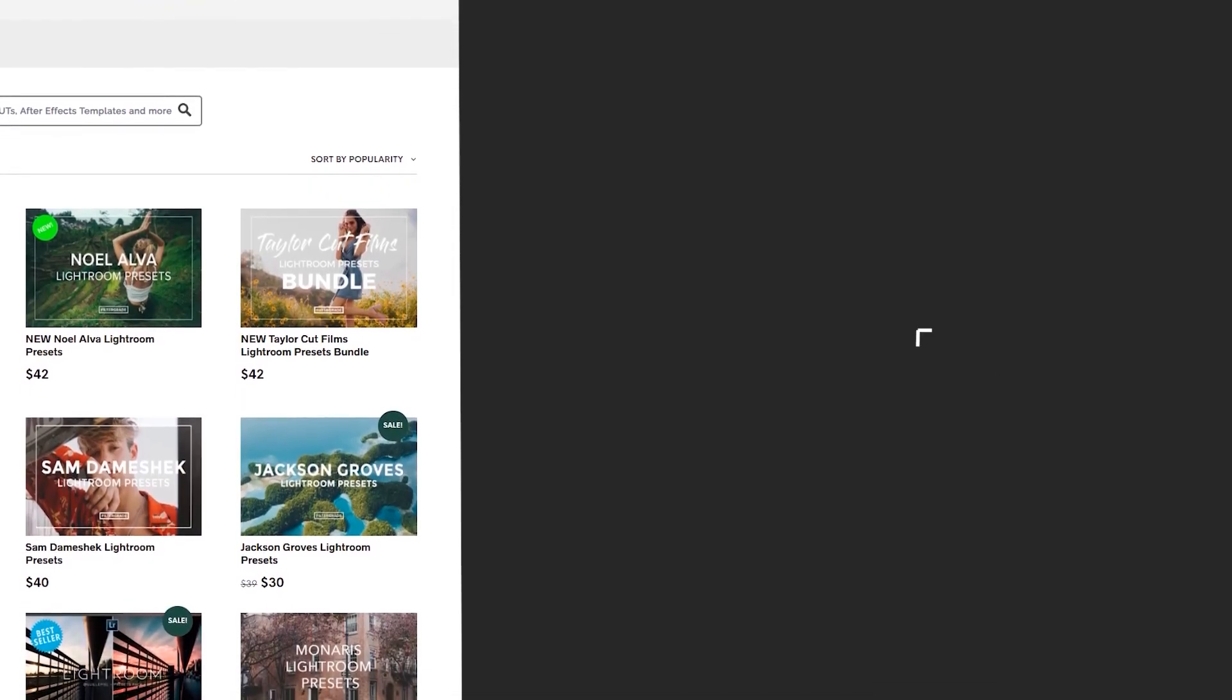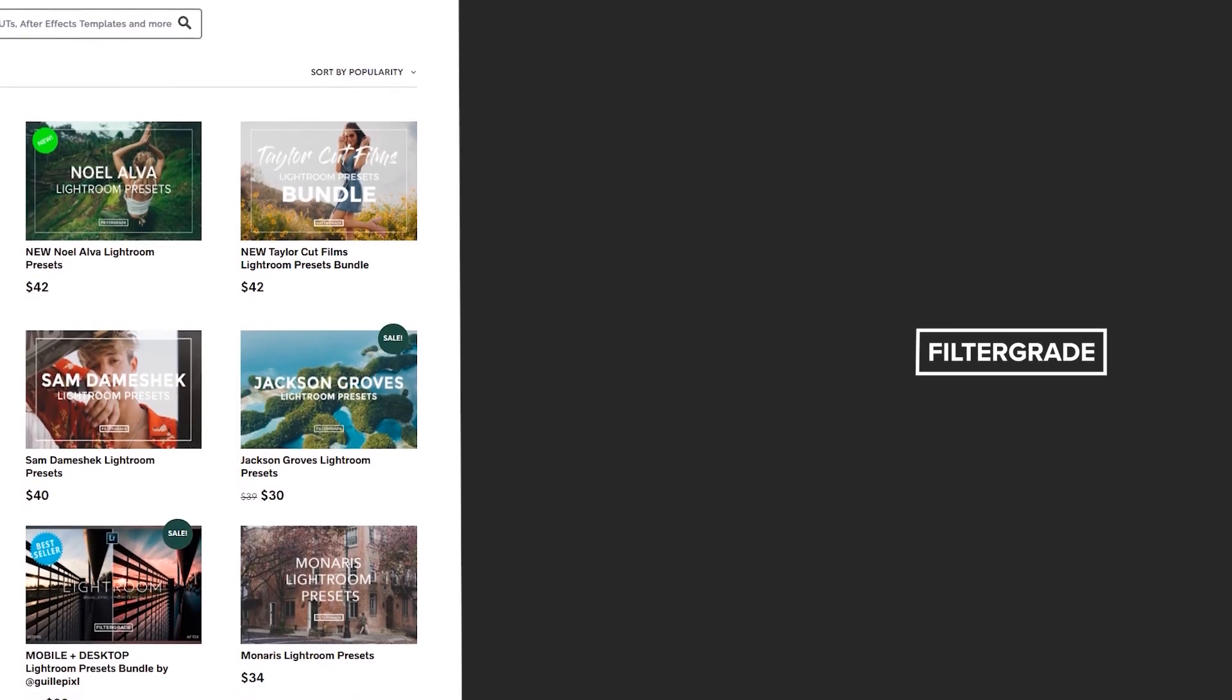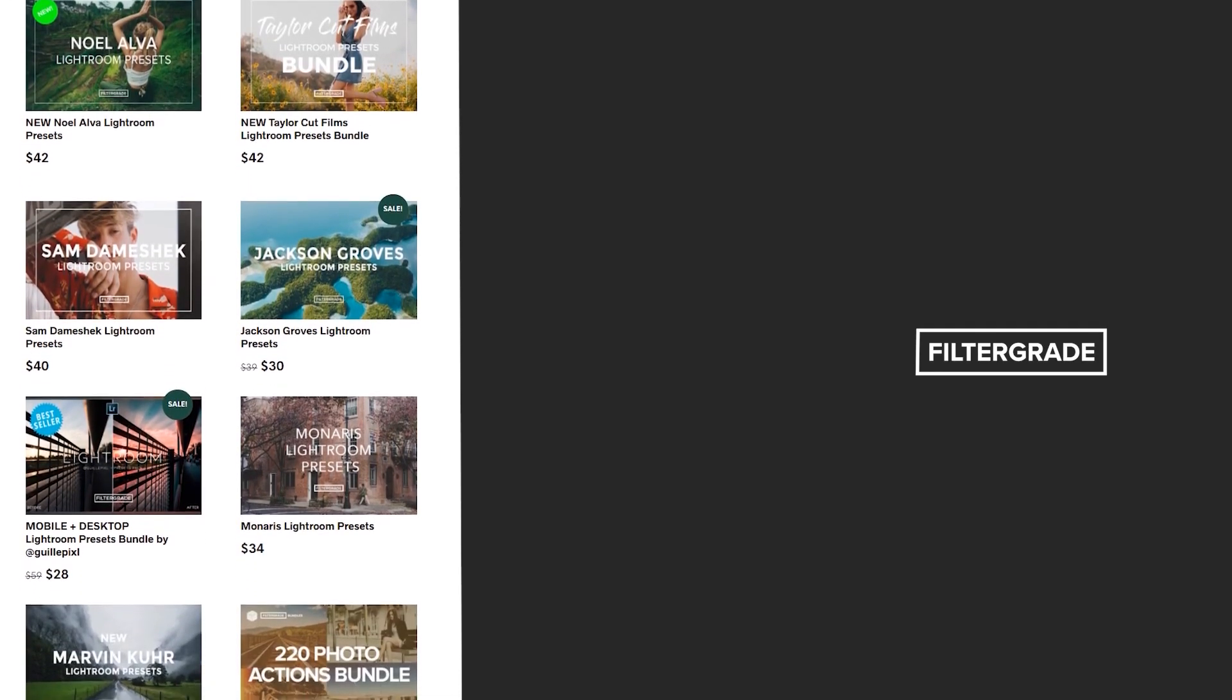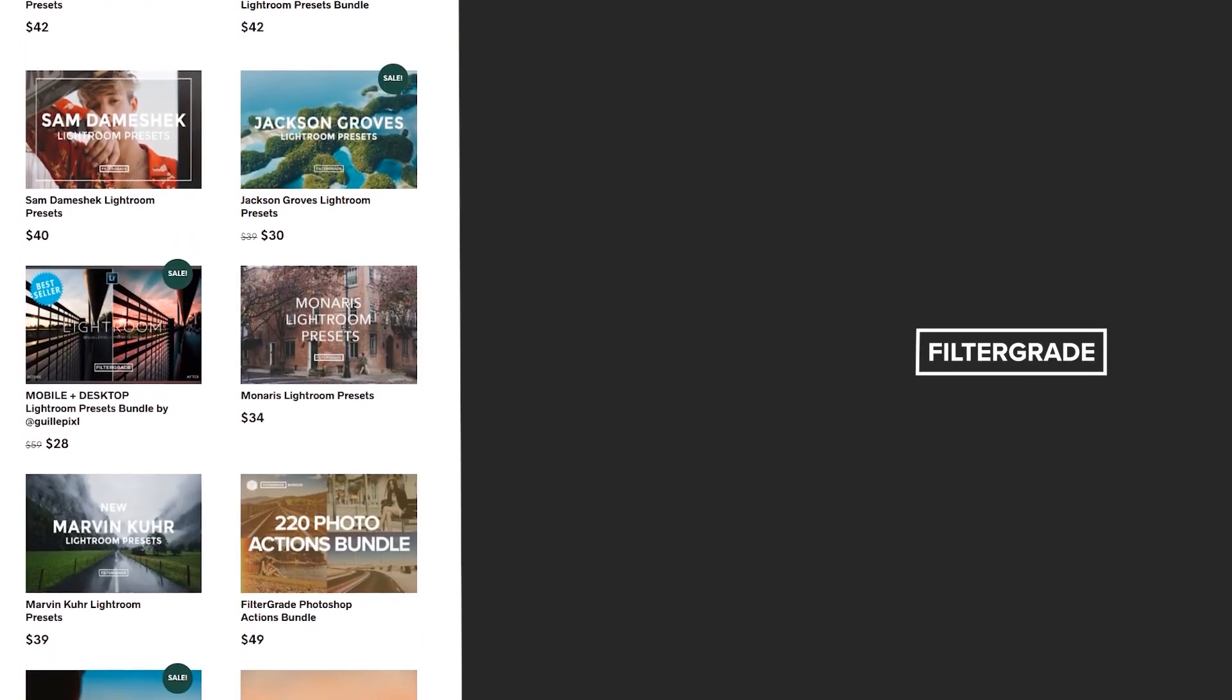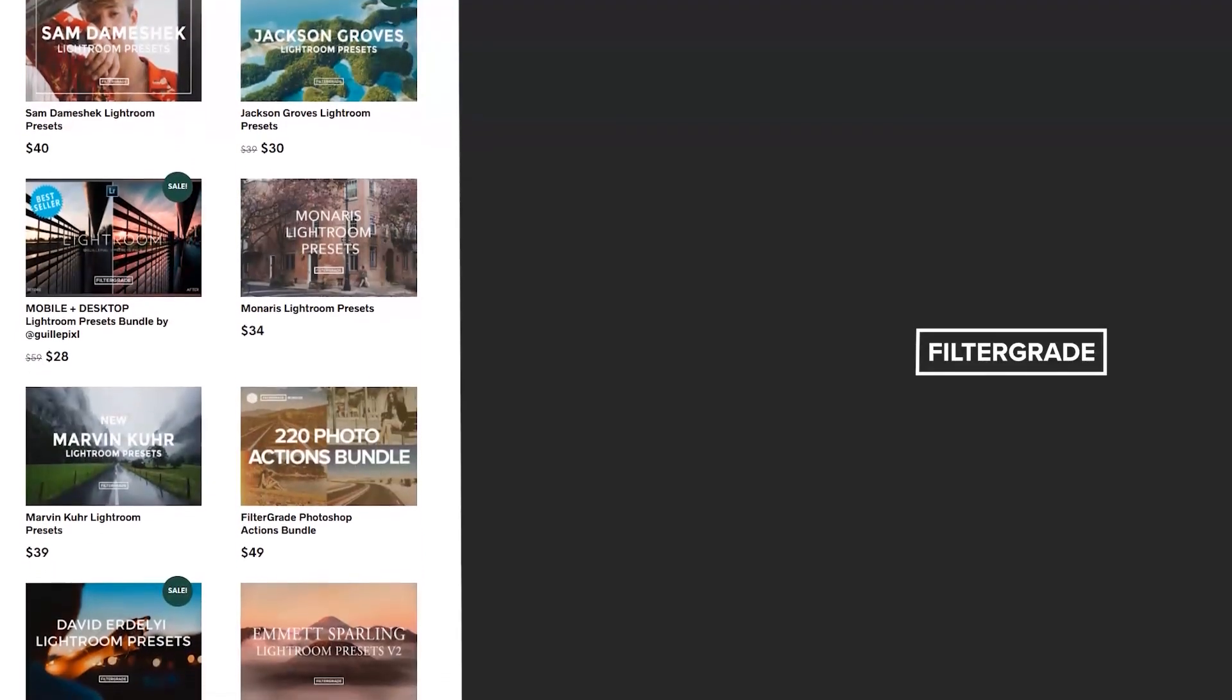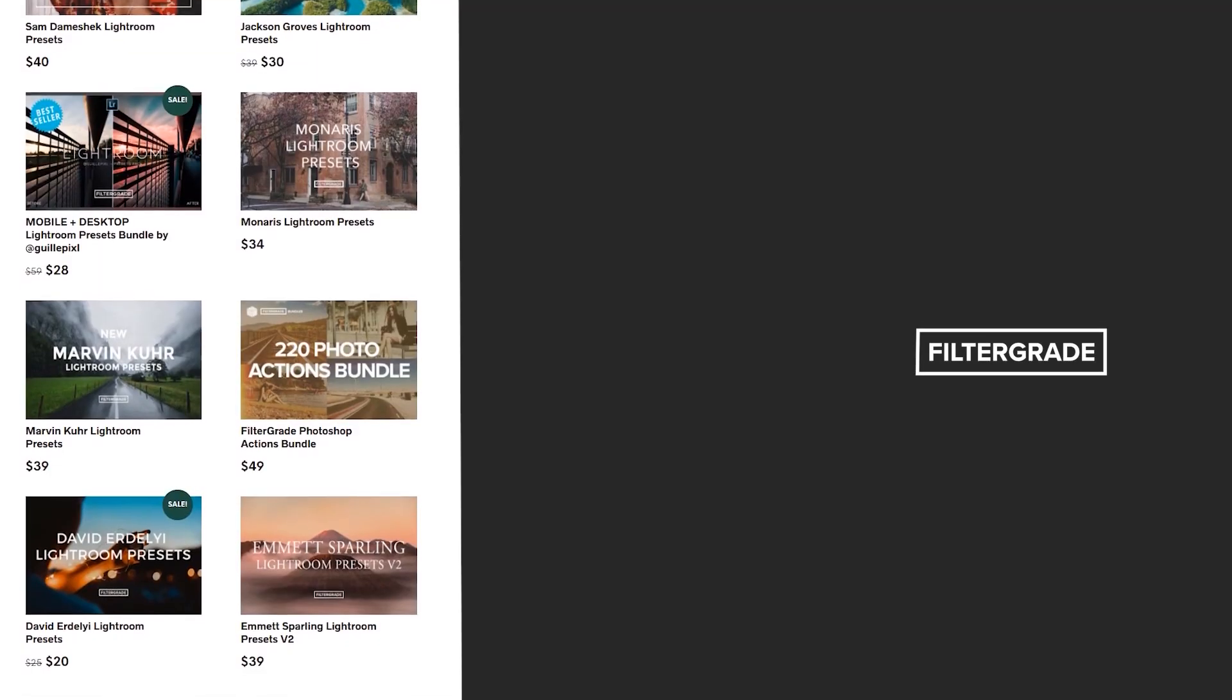If you enjoyed this video, be sure to like and subscribe and leave a comment down below. And if you're looking for professional LUTs, Lightroom desktop and mobile presets, Premiere Pro templates, and more photo and video education, visit Filtergrade.com today.